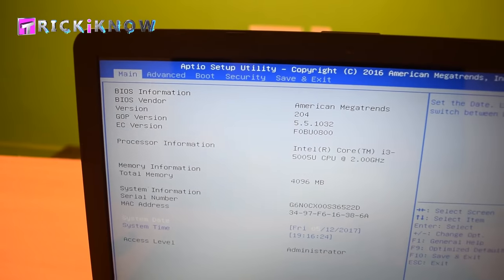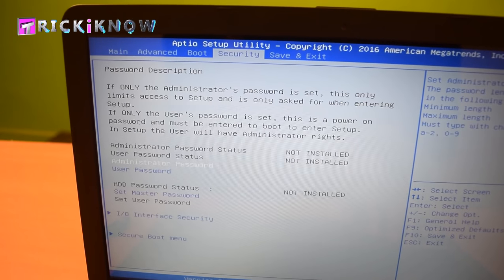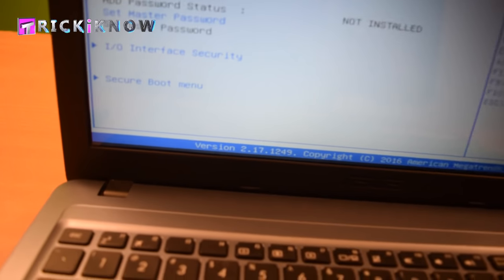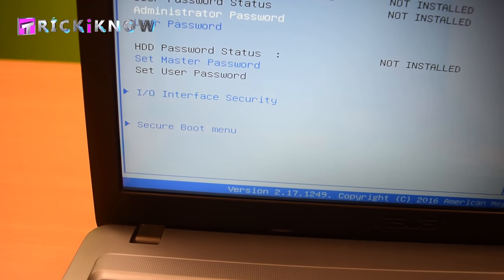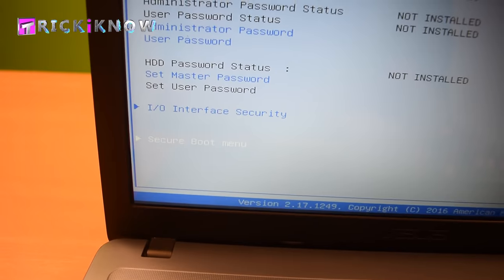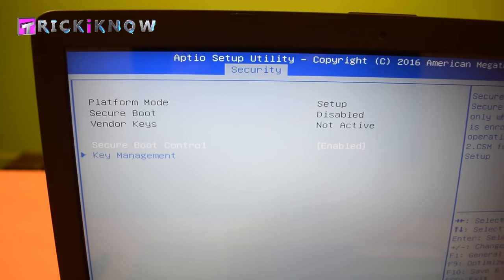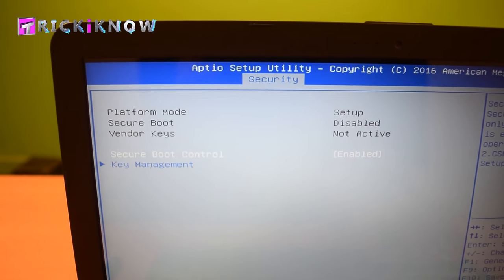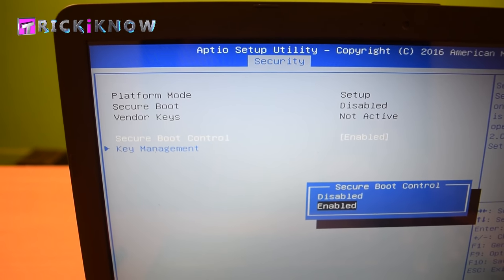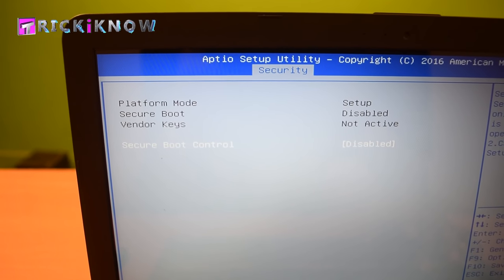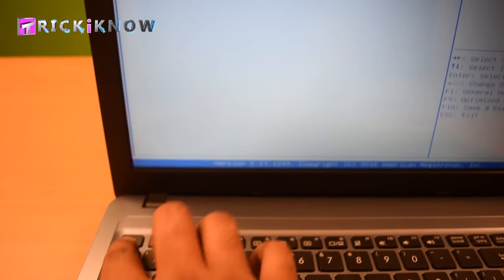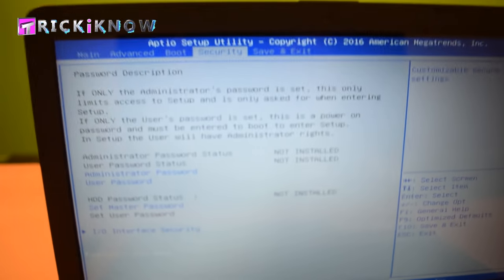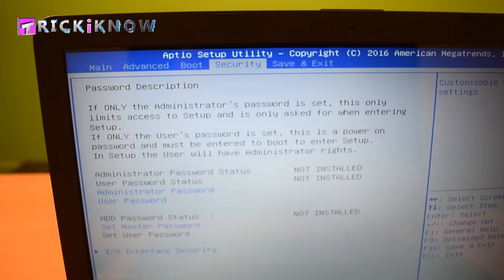Now go to the Security tab. At the bottom, you can find the Secure Boot menu which is enabled. You have to disable this. Just disable it and press the Escape button.